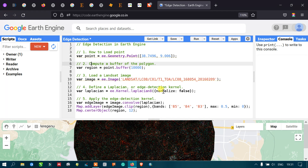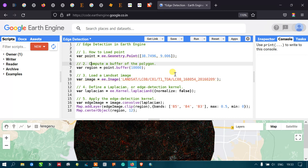So what is an edge detection algorithm? In remote sensing, usually in an image, we would like to identify some objects that have a huge unique edge and features. For example, we might want to extract buildings, roads, and other features that have a unique edge.